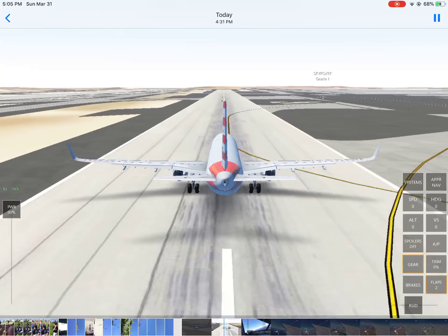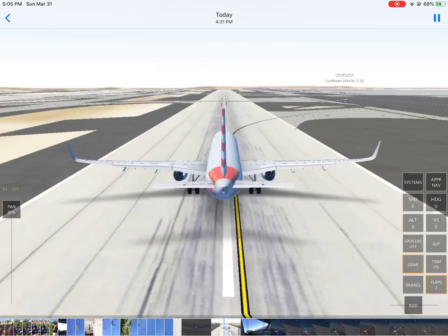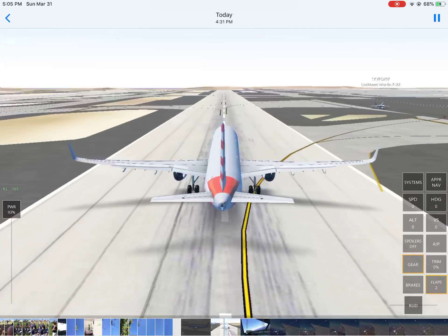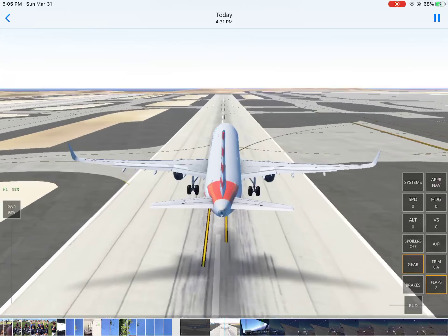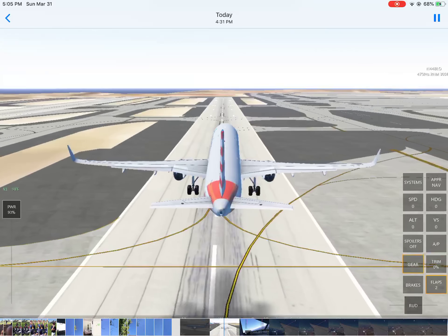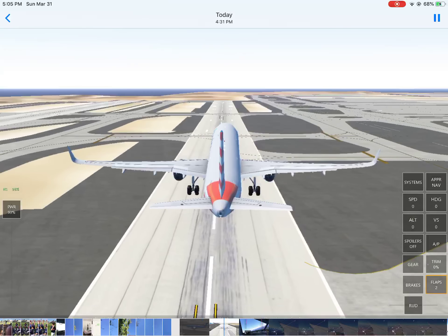Los Angeles Unicom, November 279th at Charlie is taking off runway 25R, remaining in the cabin.